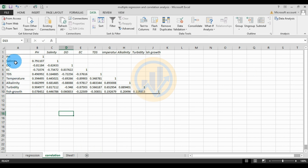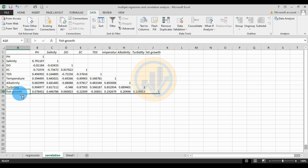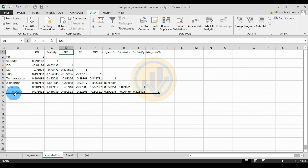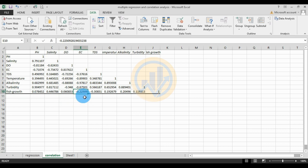This is the correlation results showing independent variables and the dependent variable fish growth. pH has a positive correlation with fish growth of 0.76. Salinity also positively influences fish growth at 0.44, and is highly correlated at 0.54. Dissolved oxygen is positively correlated with fish growth at 0.06. EC (electrical conductivity) is negatively correlated with fish growth.